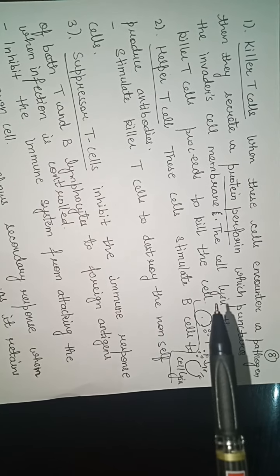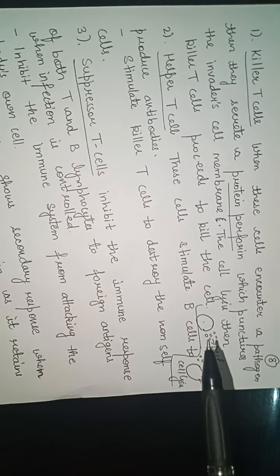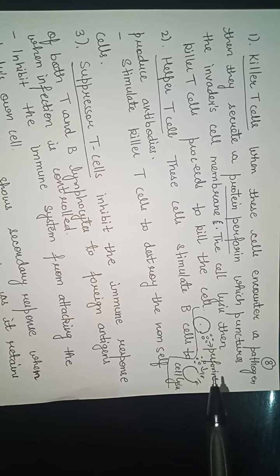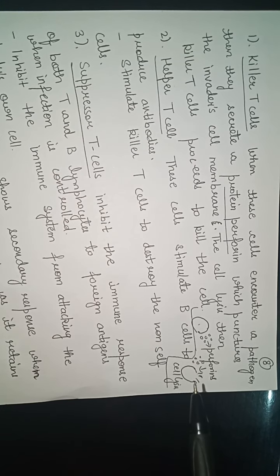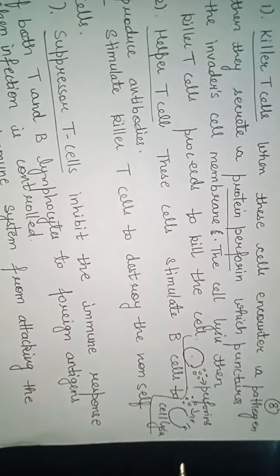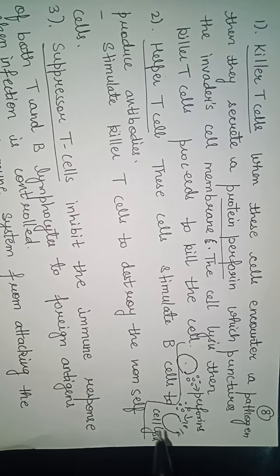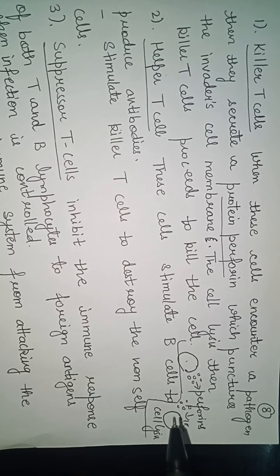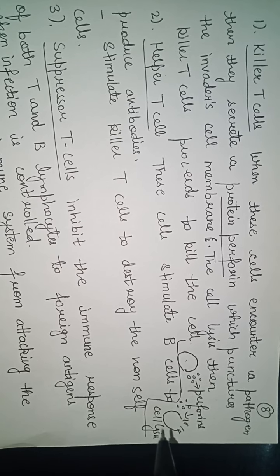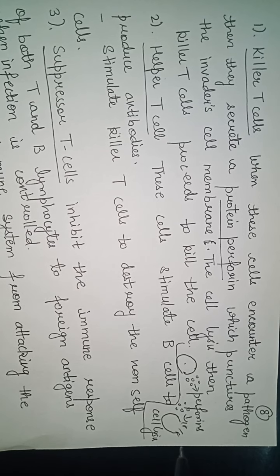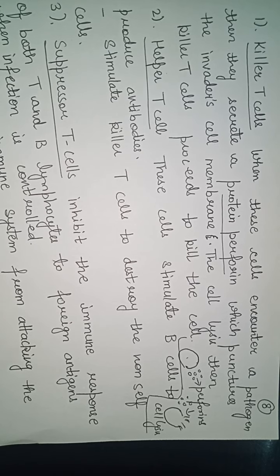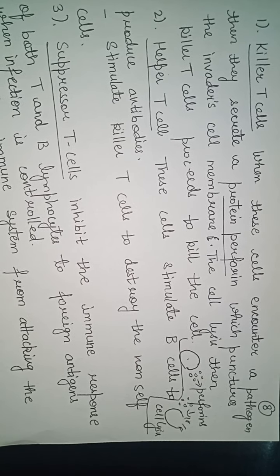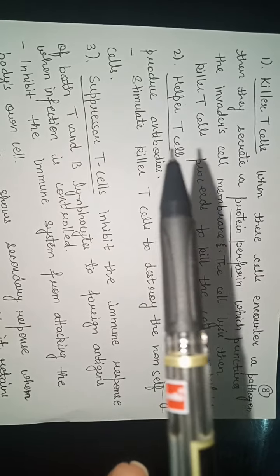I'll show a diagram here. Suppose these are the T cells and they are producing perforins. They are responsible for puncturing the infected cells. When the cell lyses, it automatically kills the cell.